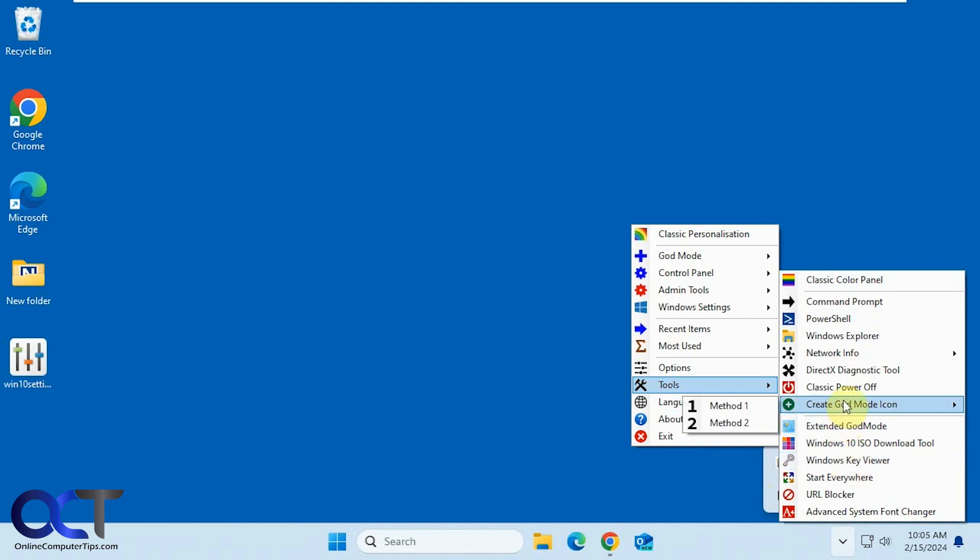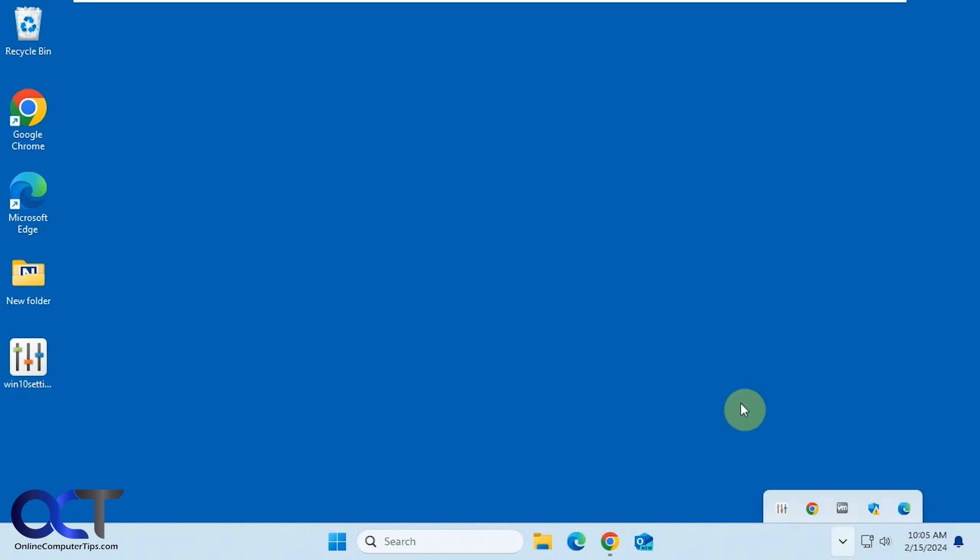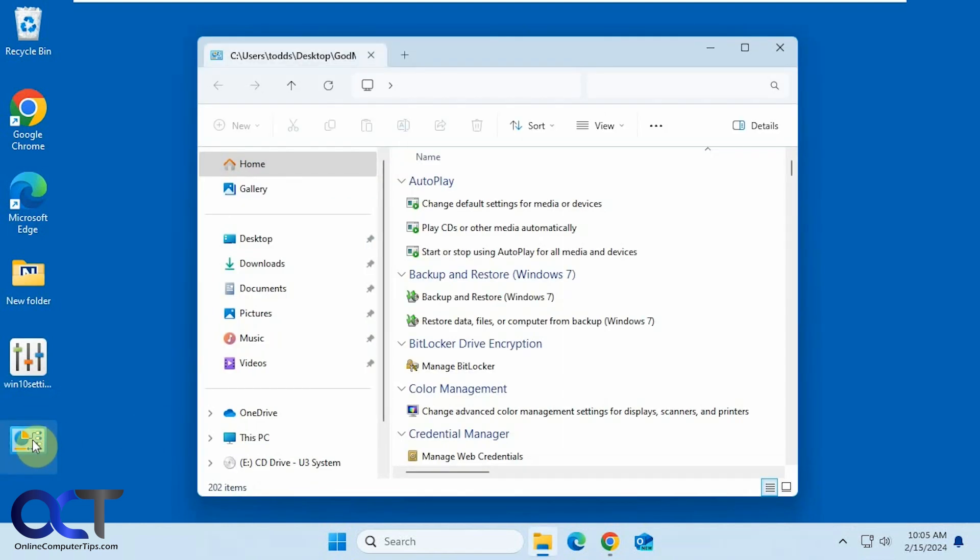But then there's other stuff here, like if you want to create a God Mode icon, Method 1 or 2, it just determines how the shortcut's going to look. Like that, and you can double-click that to open God Mode.